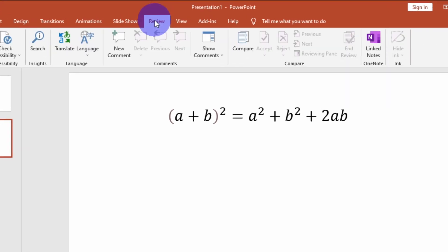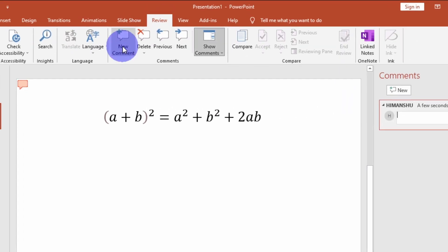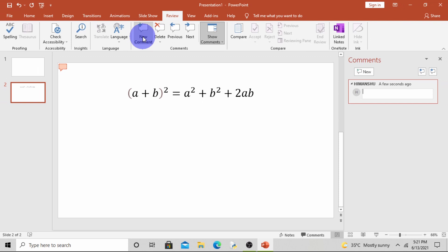To add comments in a slide, click on Review tab, then click on New Comment option. Comment task pane will appear at the right side of the window. Now here you can write the comments. Suppose I write 'nice'.